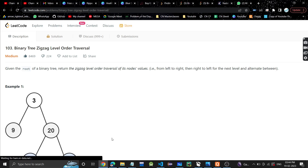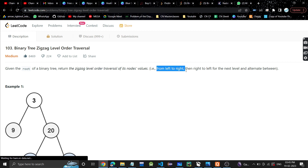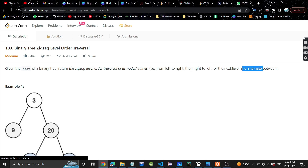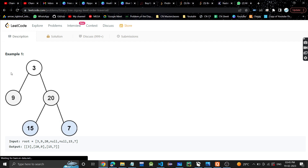Welcome back to my YouTube channel. Today we are going to discuss binary tree zigzag level order traversal. In this problem we are given the root of a binary tree and we need to return the zigzag level order traversal. It's level order traversal, so that means it's breadth first search, but it should be zigzag — from left to right and then from right to left.